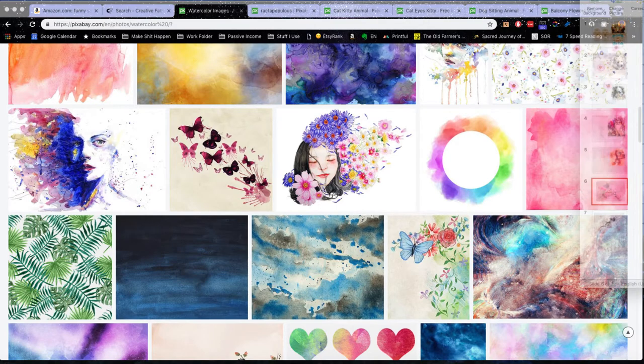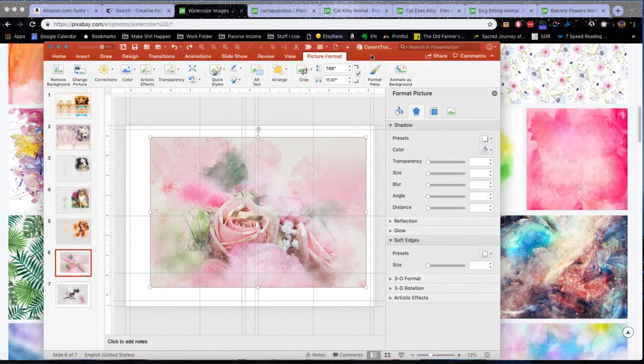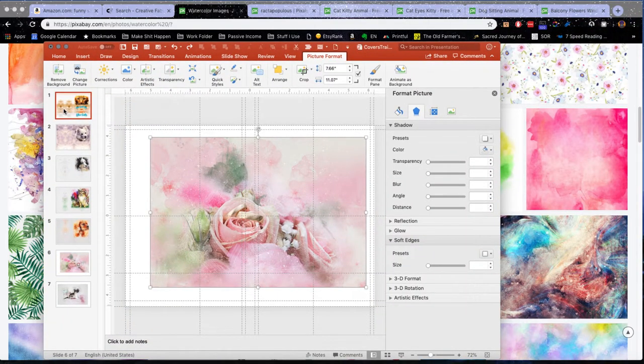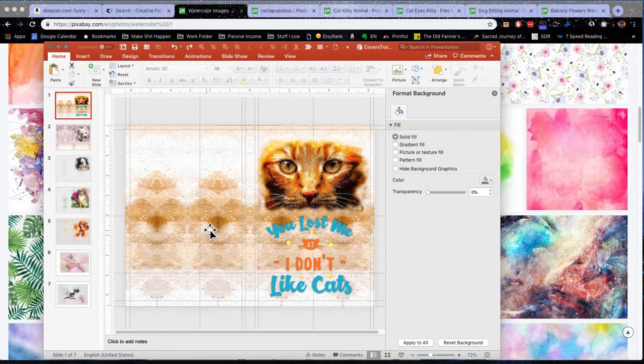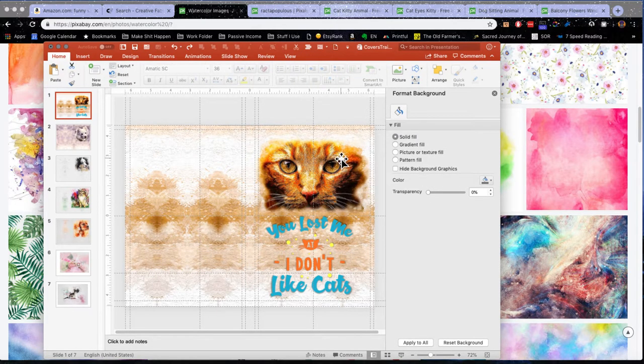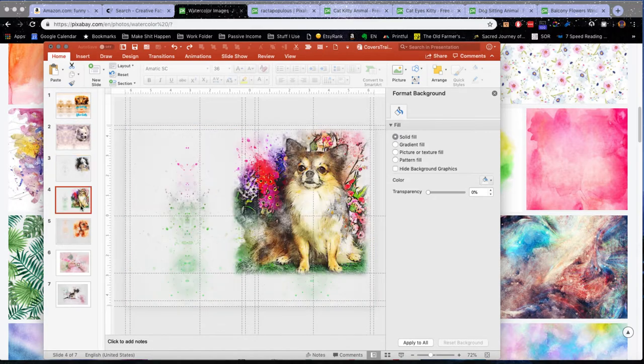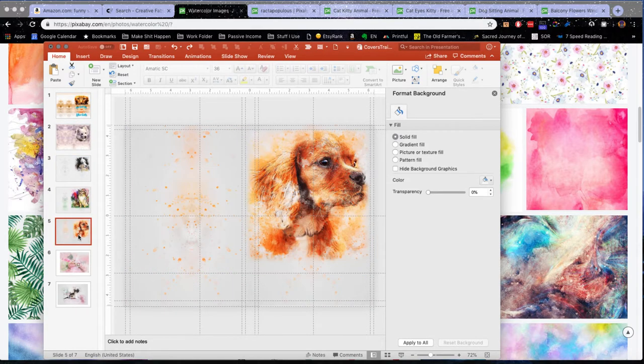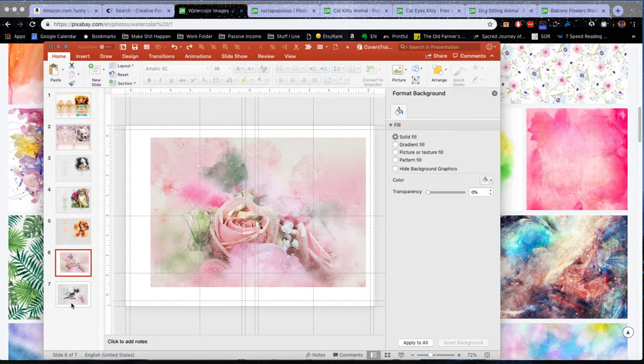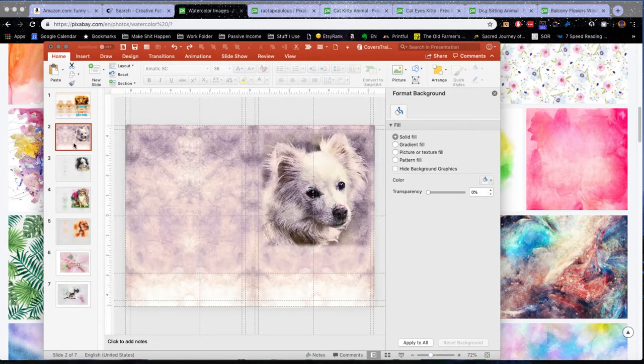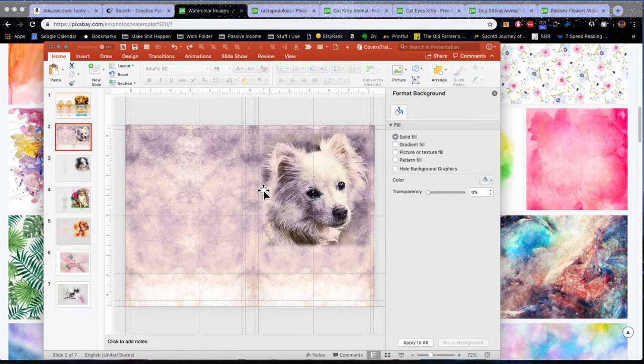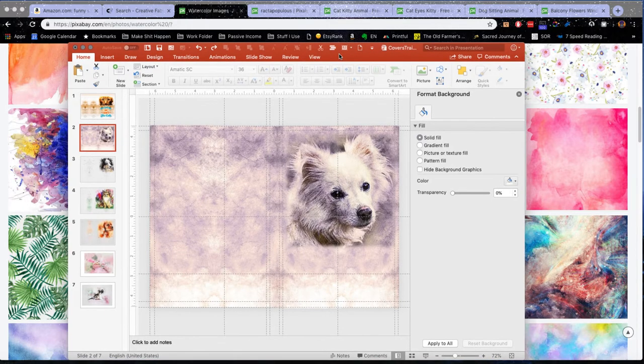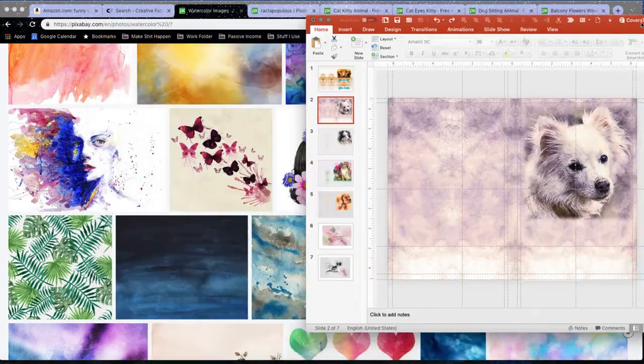This weekend I worked on some covers and this is what I came out with. So I have this cat, I have this dog, another dog, you can see I'm kind of doing a theme here, and I'm going to show you how I got these because all I did was take the background and then just repeat the background in PowerPoint.